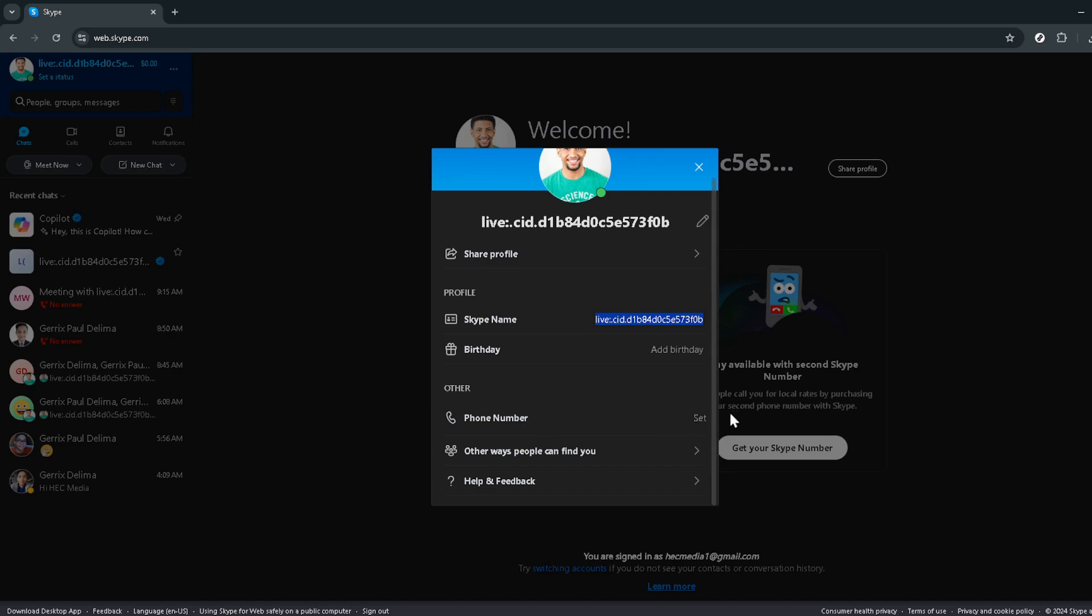It's also crucial for those times when you need to share your contact info, but would prefer not to give out your personal phone number. By now, you should feel confident in navigating through your Skype account to find your Skype number whenever you need it.